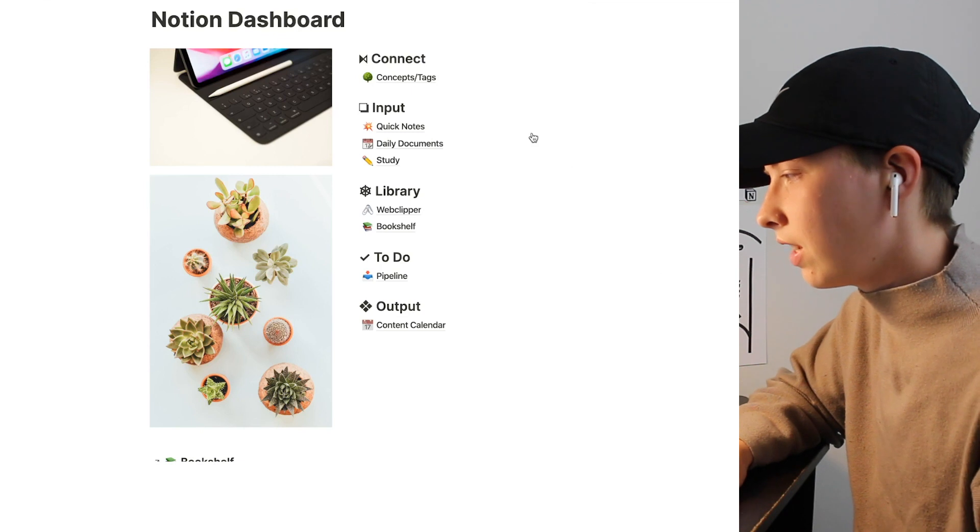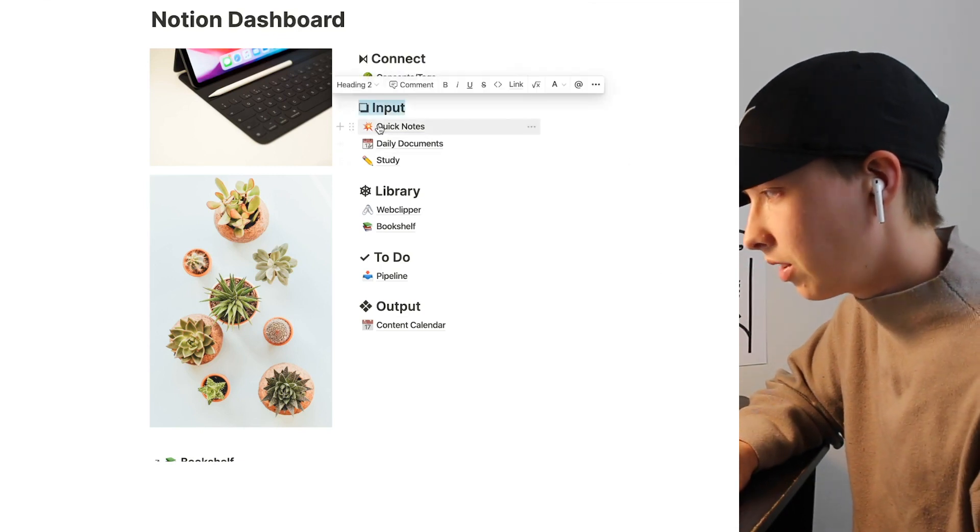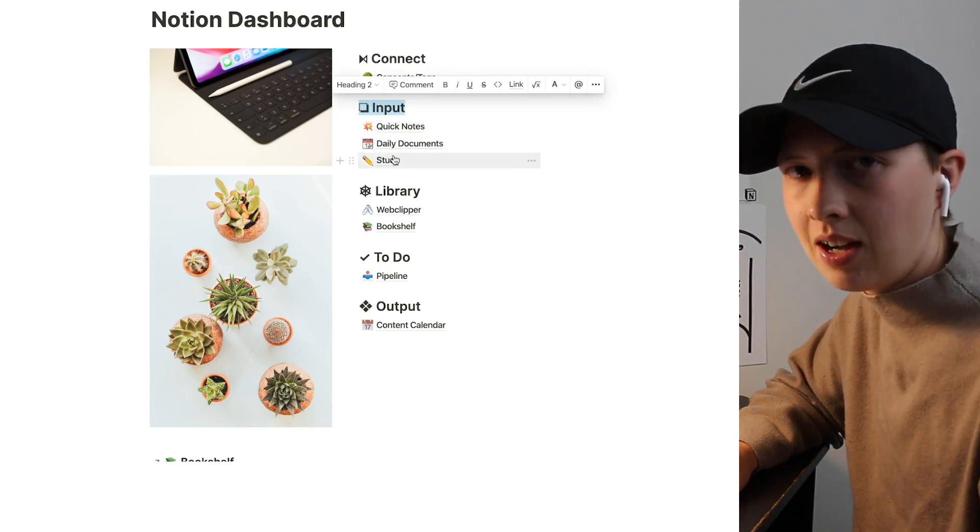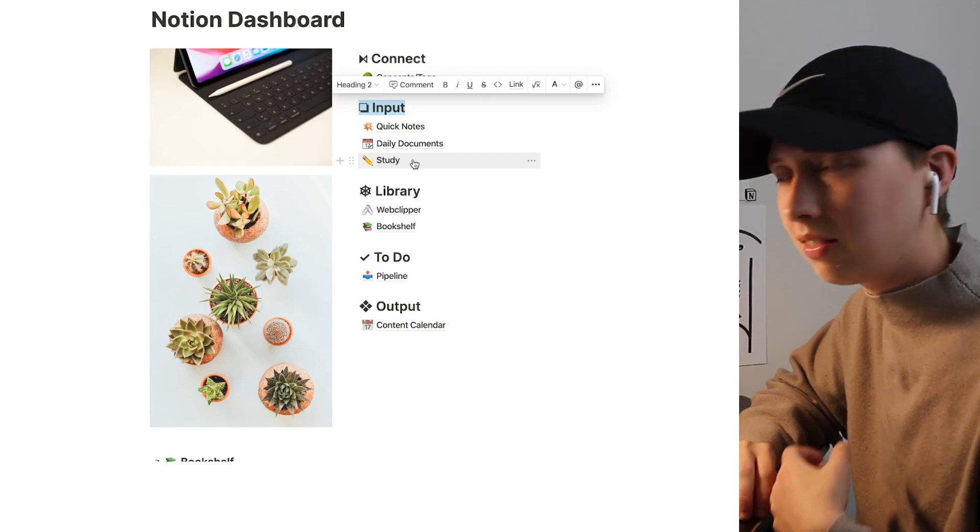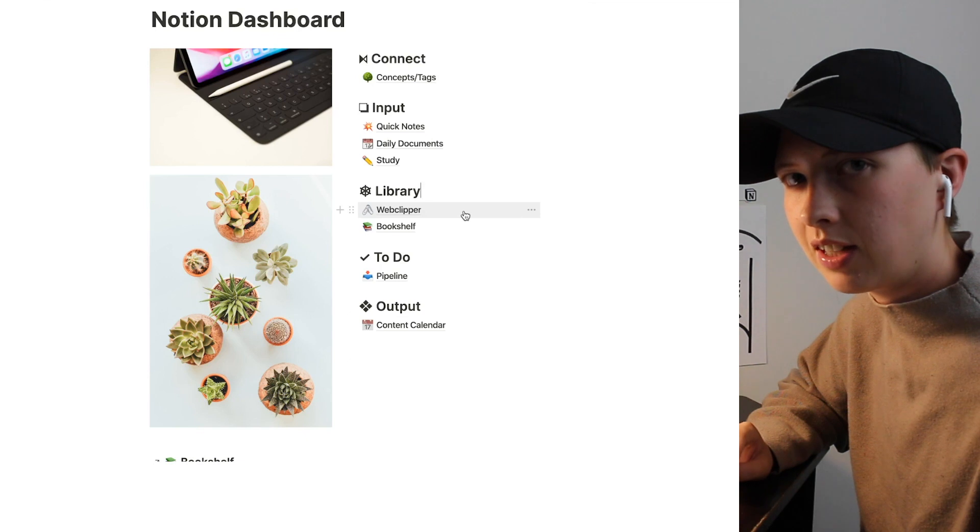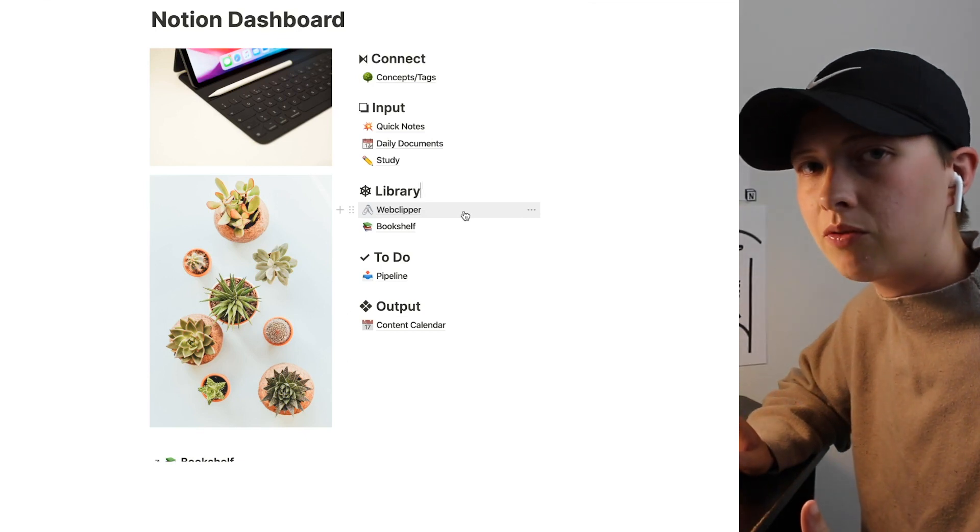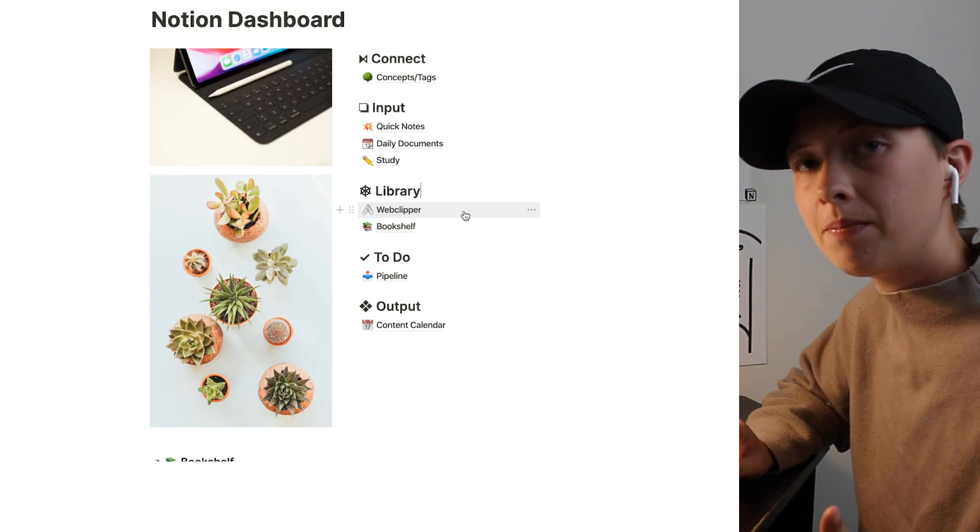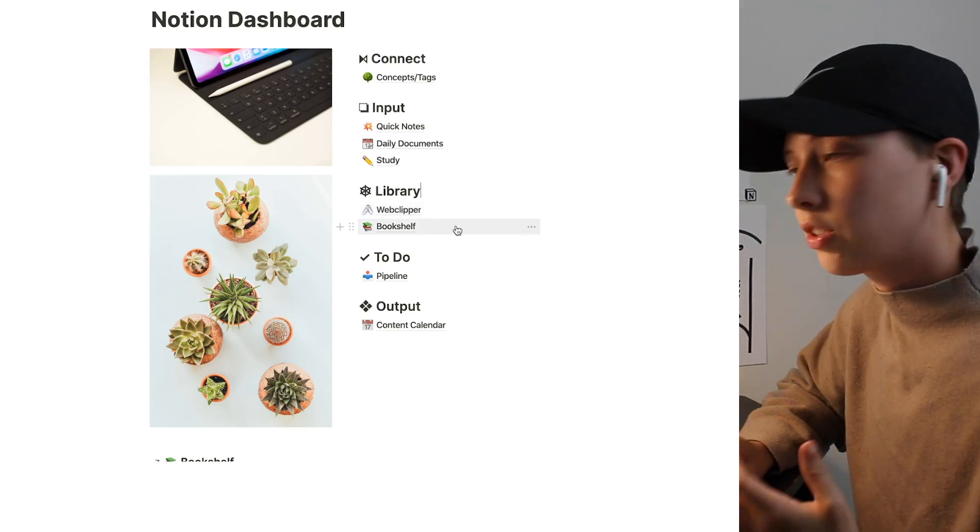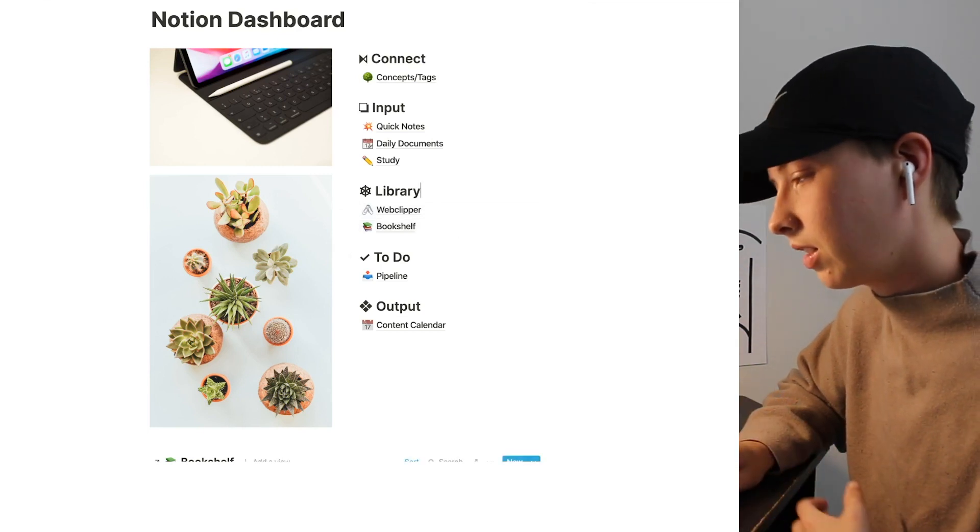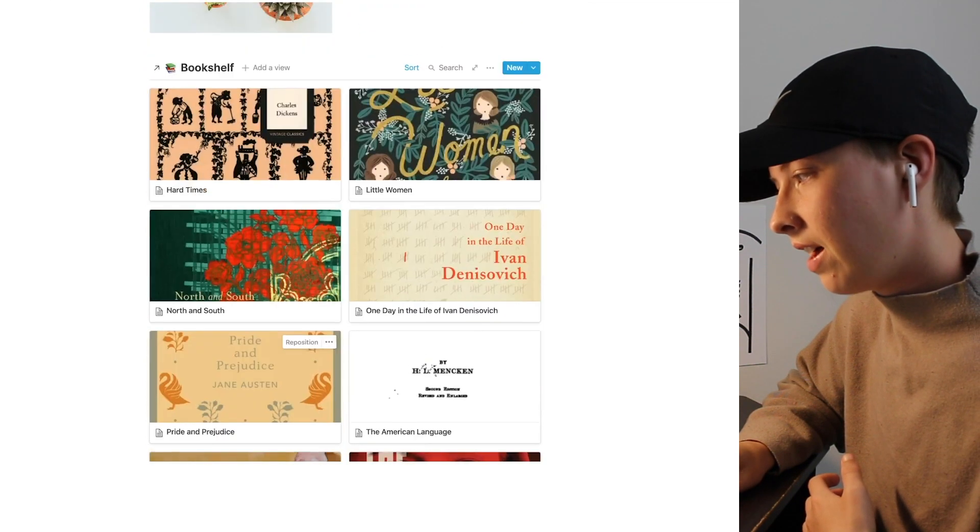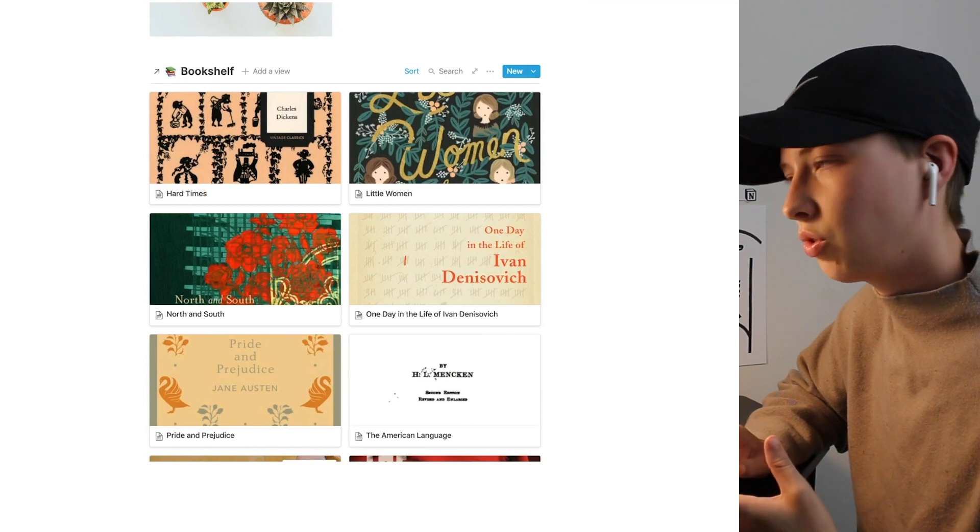So first is input. This is where I have my quick notes, my daily documents, and things I'm seeking to learn. Or for a student, it may be lecture notes. In here I have my Web Clipper database that collects all of my web clippings from Notion's Web Clipper extension for Chrome. If you're interested in that, I'll leave a link down below. I also have my bookshelf, which is also linked down here, and it's just a collection of all the books that I am currently reading or going to read.